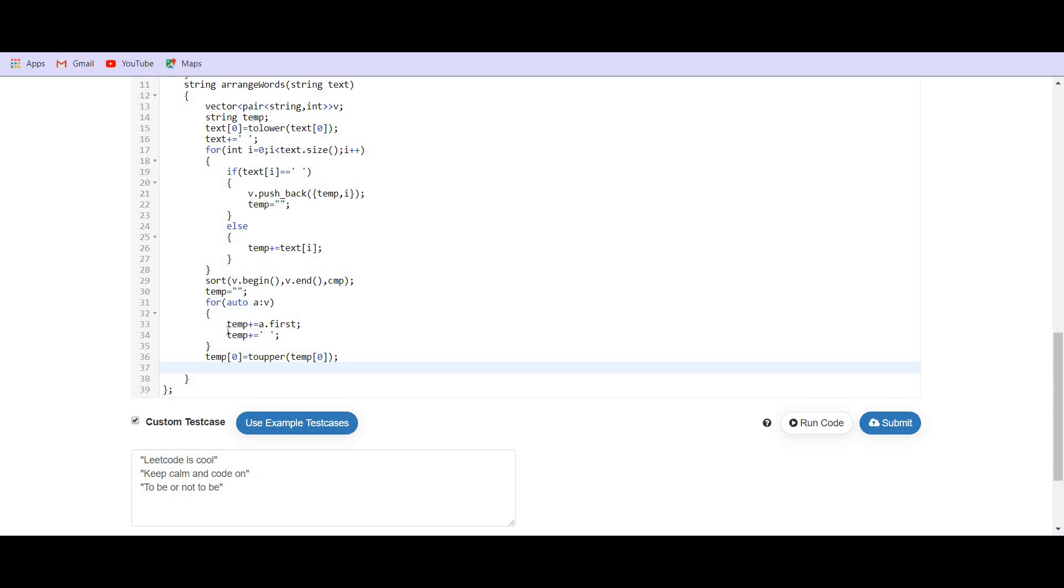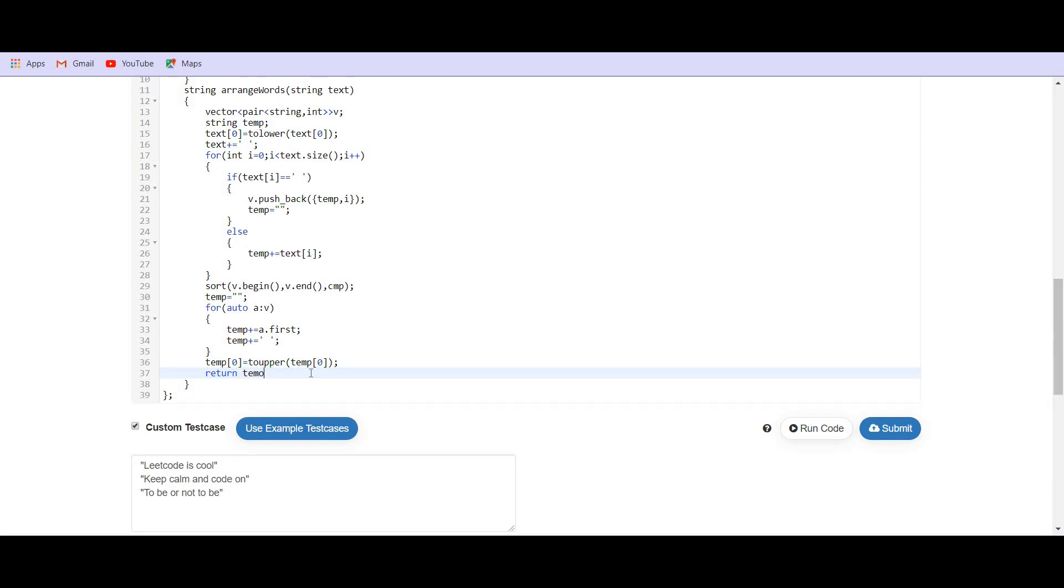While doing this process, we are adding an extra space at the end. So, we have to eliminate the extra space from the end. So, we have to return temp except the last character, we have to return the entire temp. Temp dot substr from zero temp dot size minus one. So, we are only leaving the last character because last character is a space.